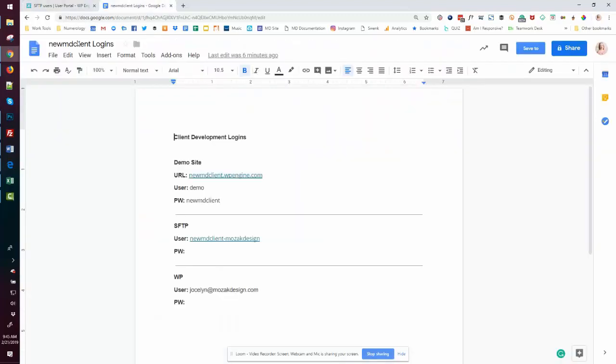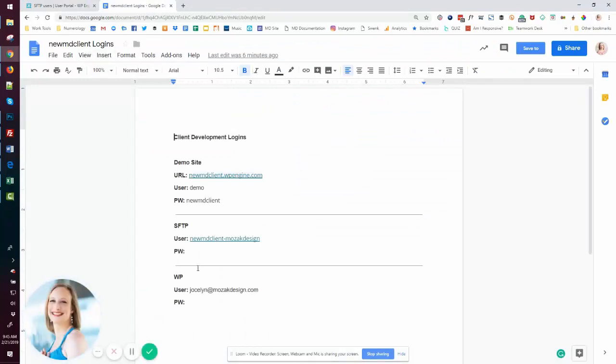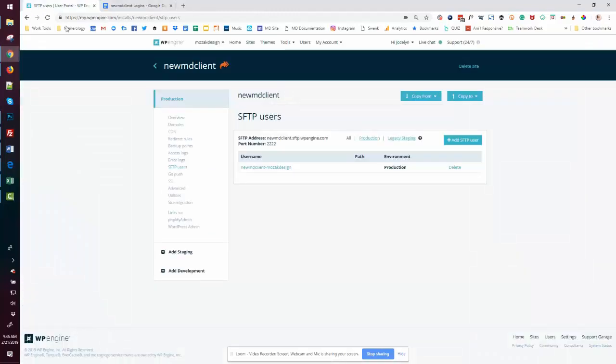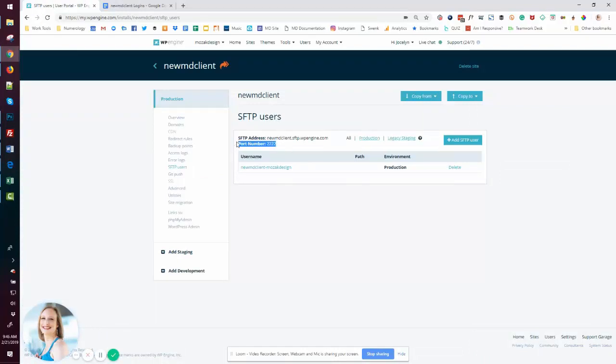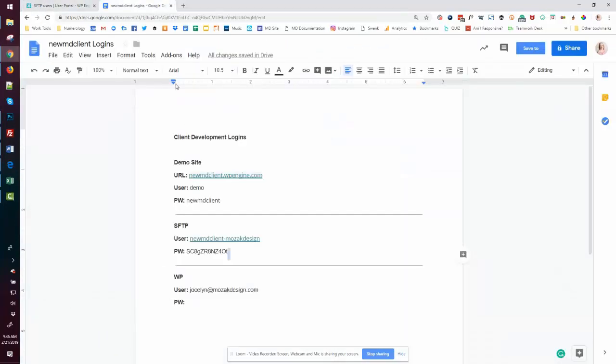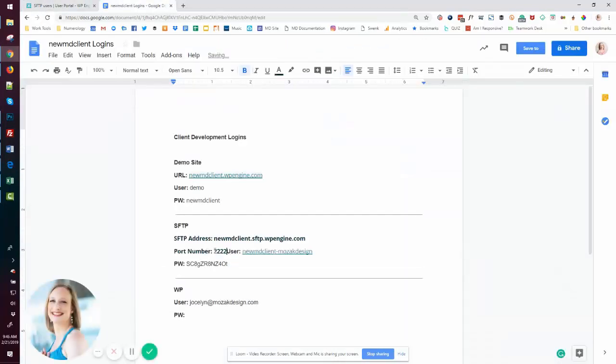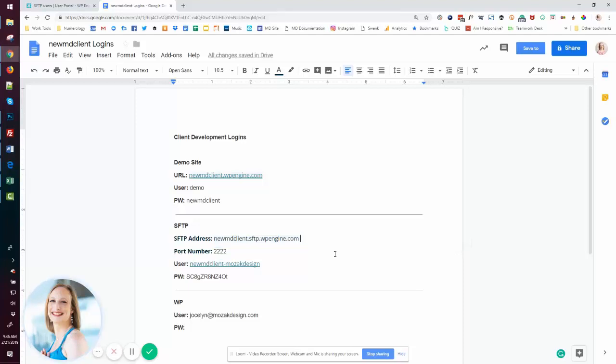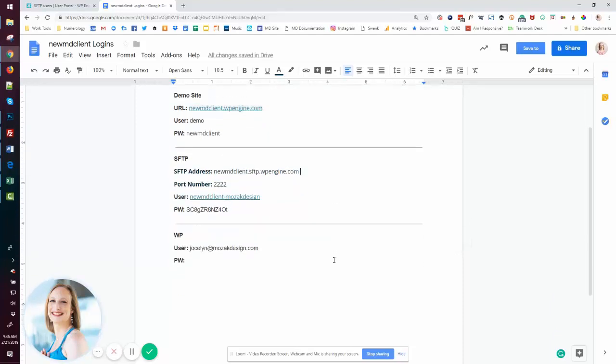And then I'm going to go over to my login document and I'm going to add that password. And I'm going to ensure I have the user. And I actually want to add one more thing, which is the SFTP address and the port. That's for making simple cut and paste when needed.